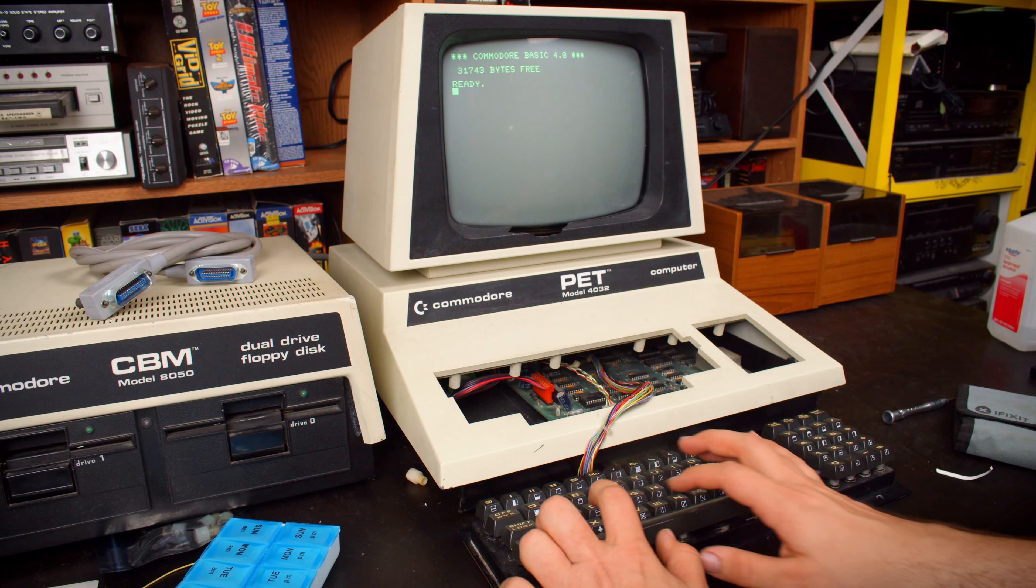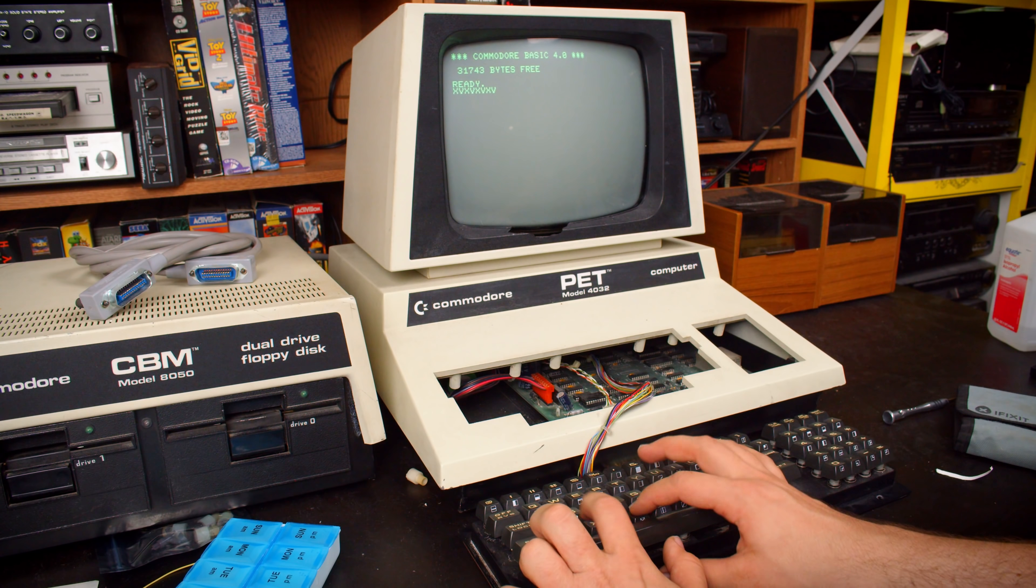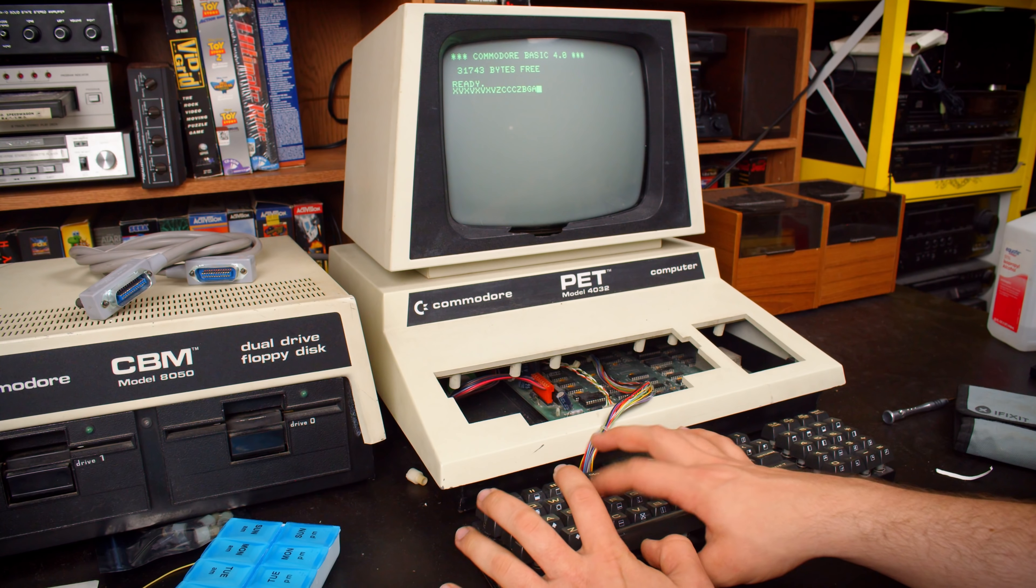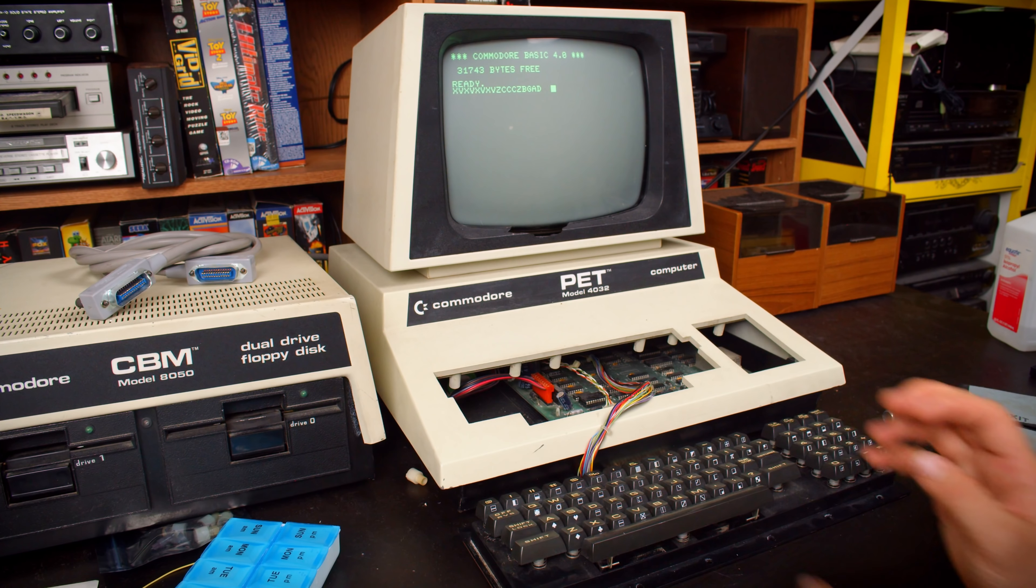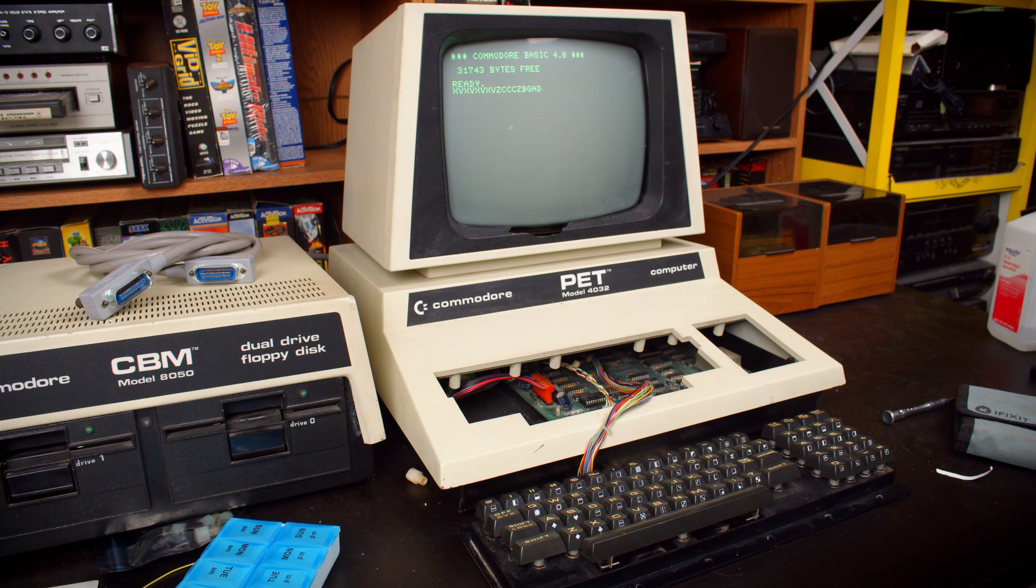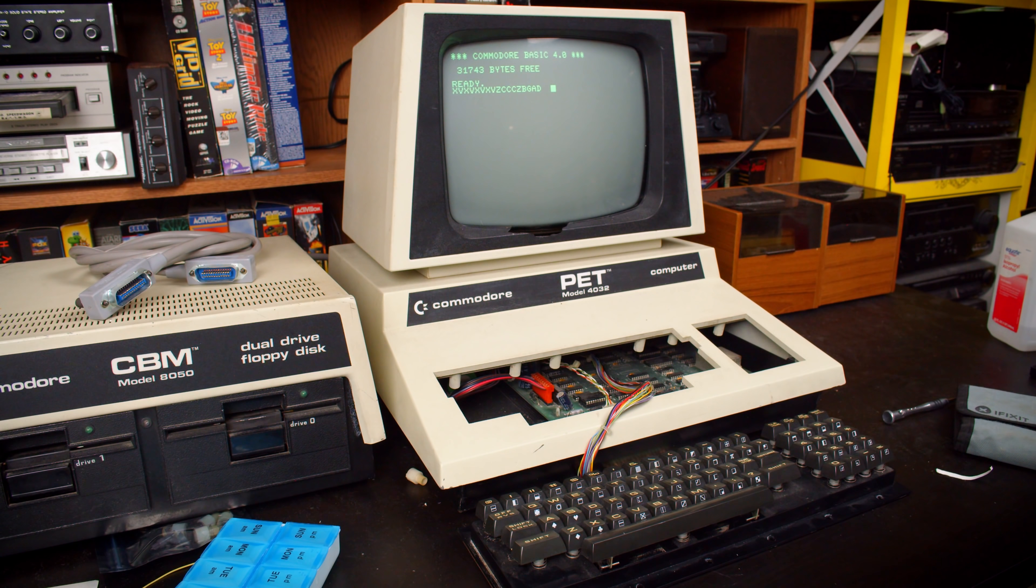After getting it back together, those keys are working just fine, as well as all the other keys around them. So the repair was a success, and it didn't cause any clearance issues.